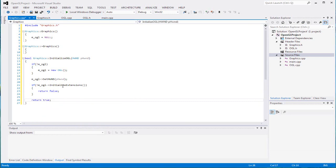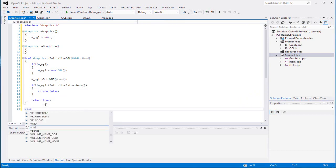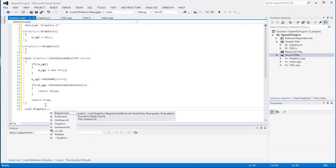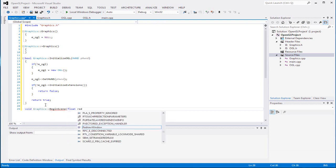You can also just grab the return value of initializeExtensions and return it directly since it's a boolean as well. Our beginScene and endScene are gonna be simple - just one call each. It's up to you guys if you want to do it this way or just call getOpenGL and then call beginScene directly.